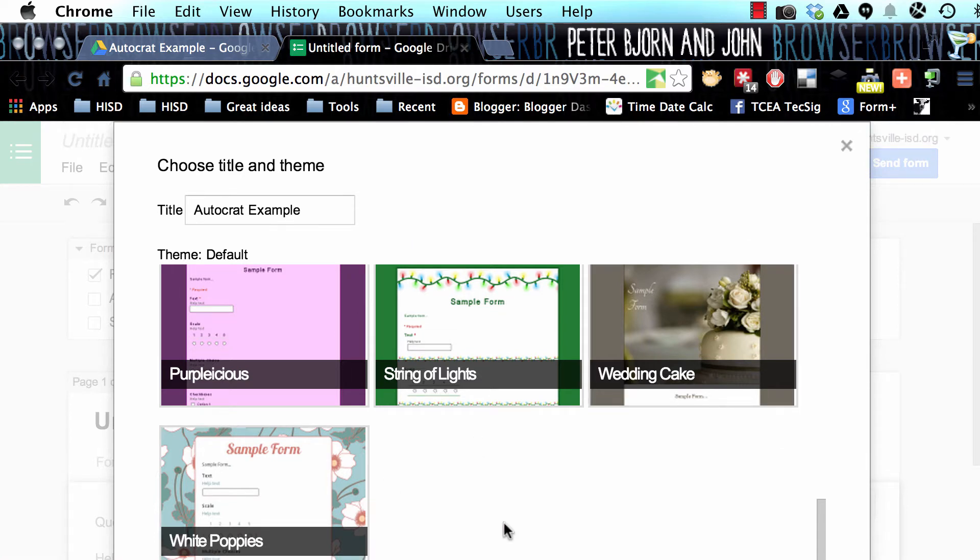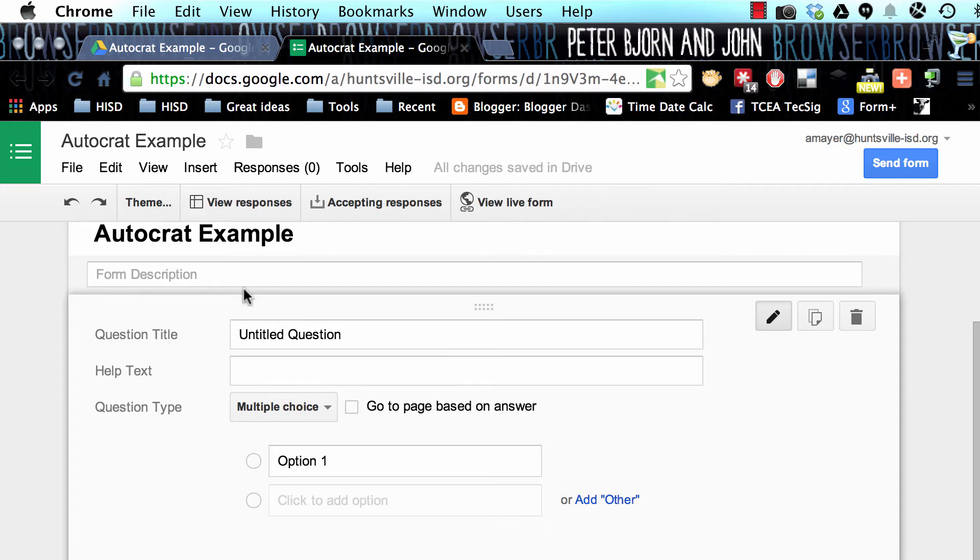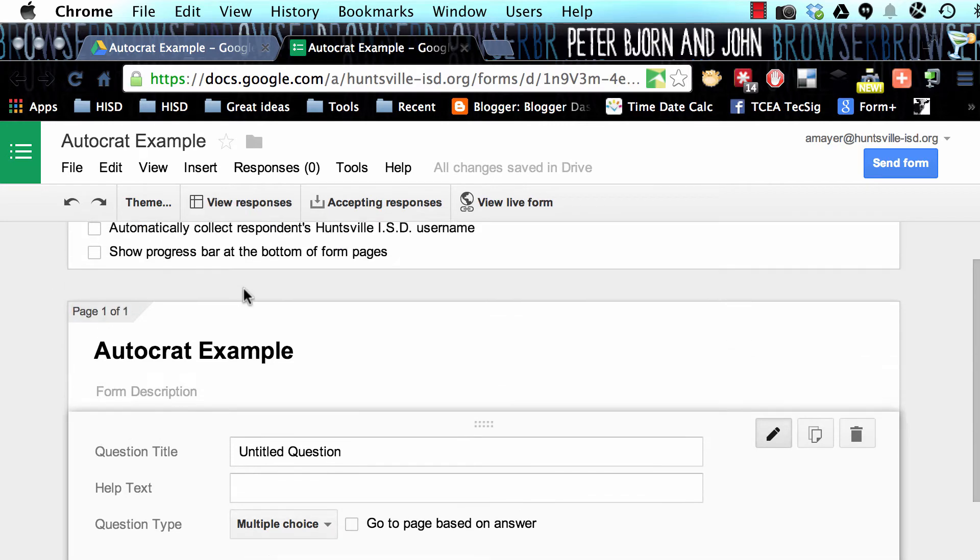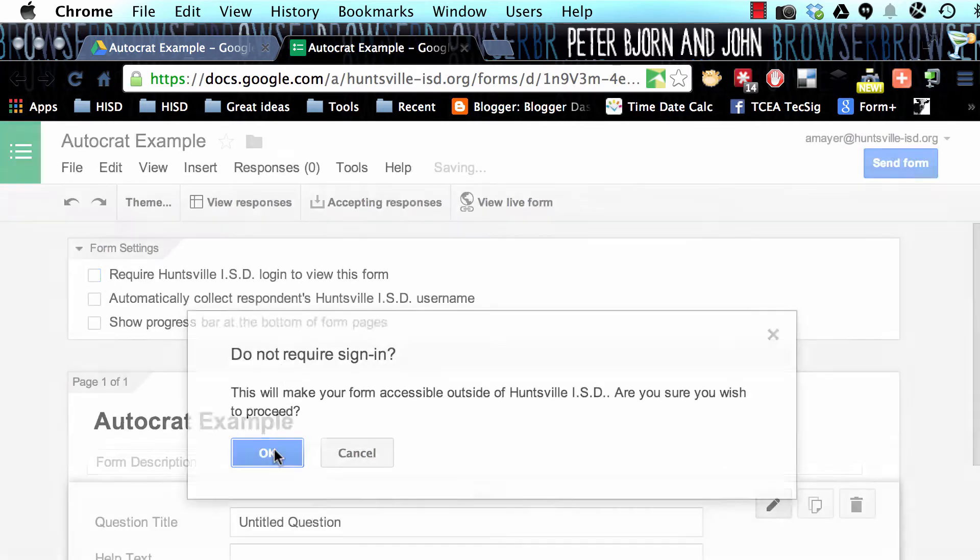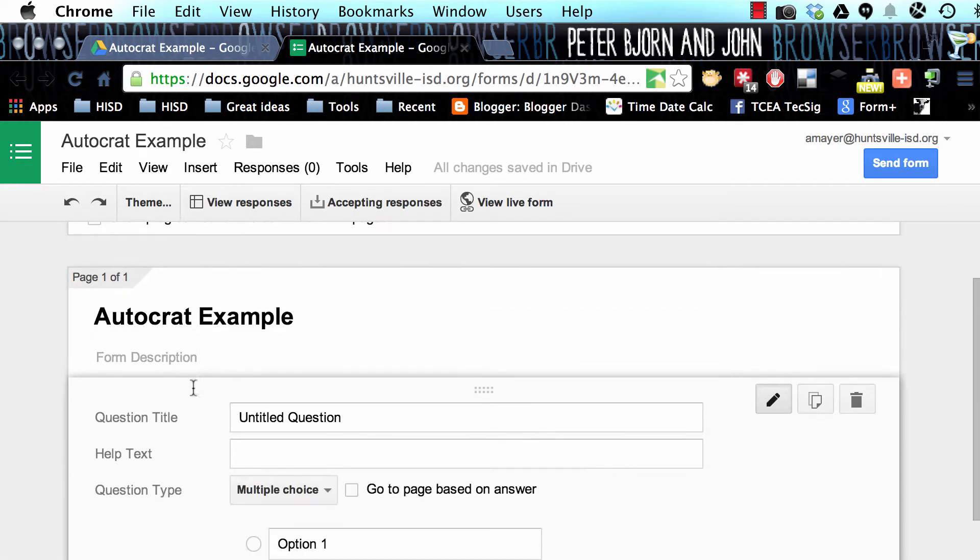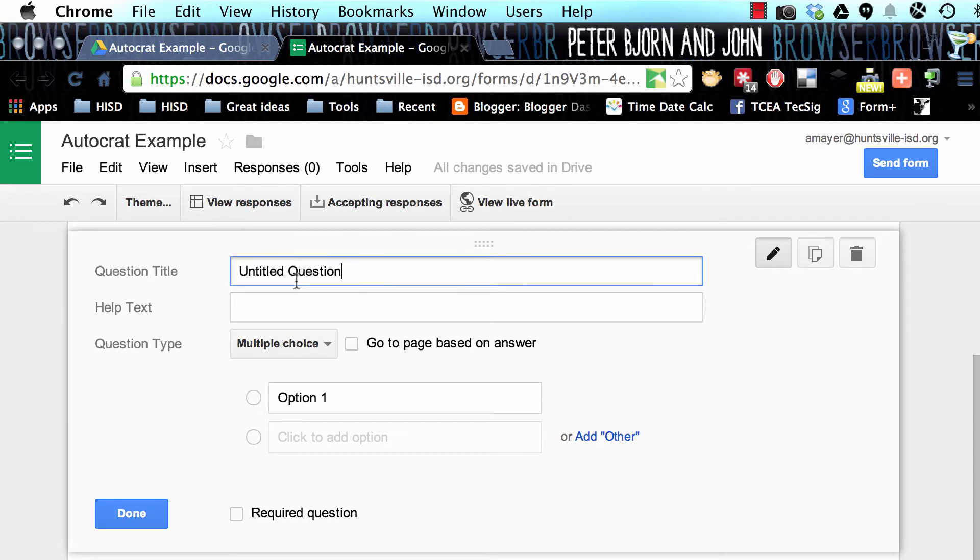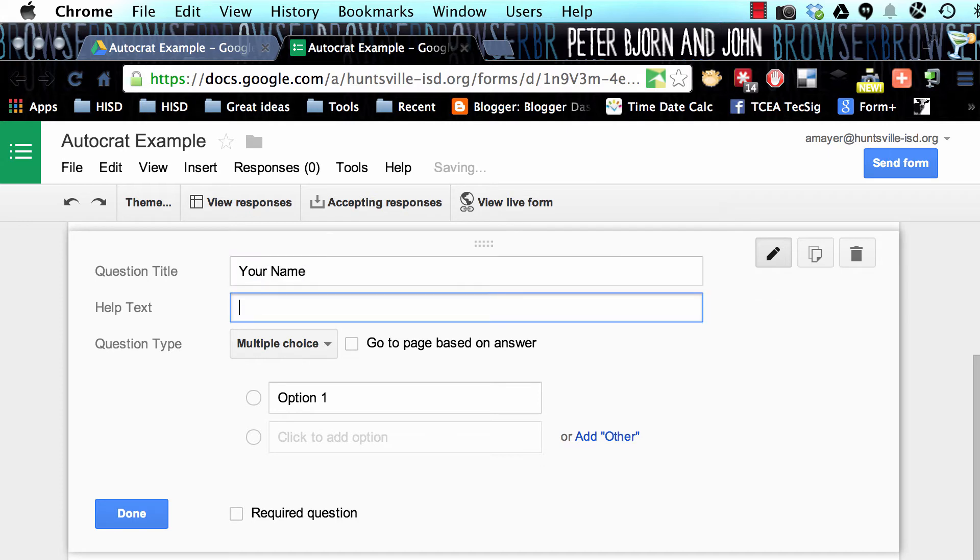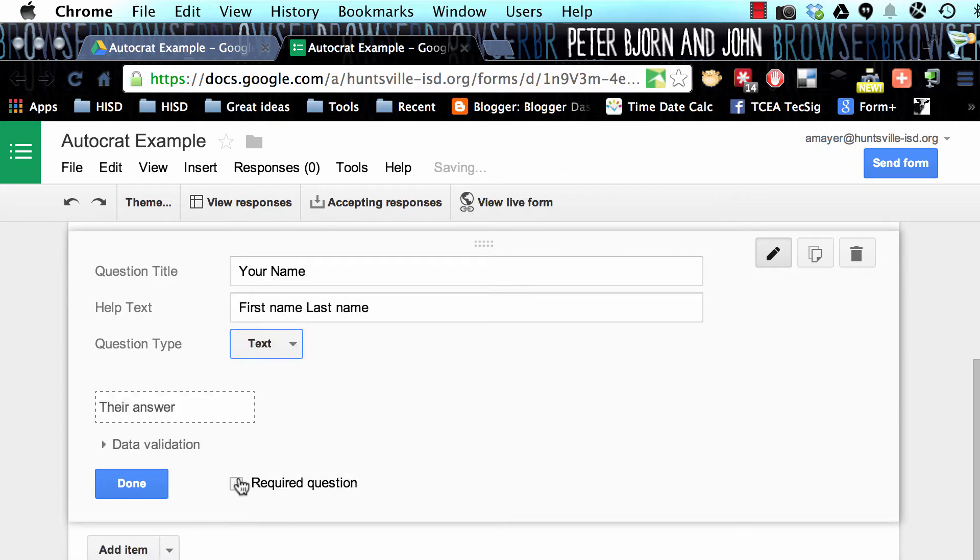You'll click OK at the bottom of that chooser. The first thing you're going to want to do, if you're not automatically collecting usernames, which I'm not going to, I'm not going to make people log in to take this example. So I'm going to turn that off. Then down here, I'm going to ask them their name. So I'll just put your name, and I'll ask them to do first name, last name. That's going to be a text question, and we'll make it required.